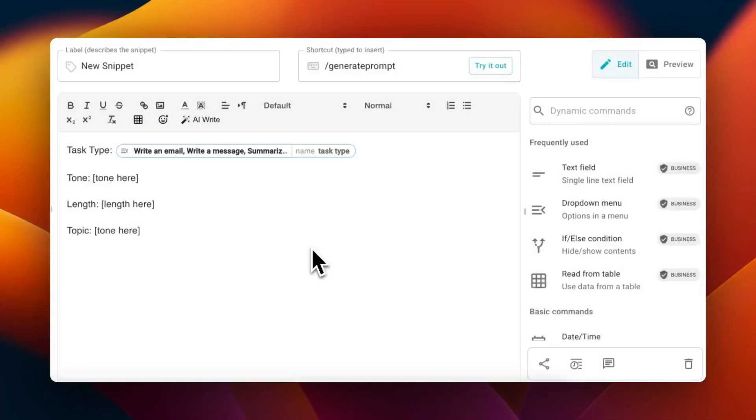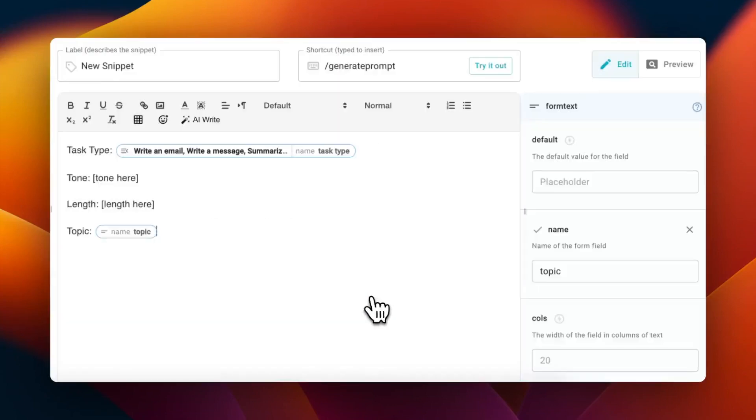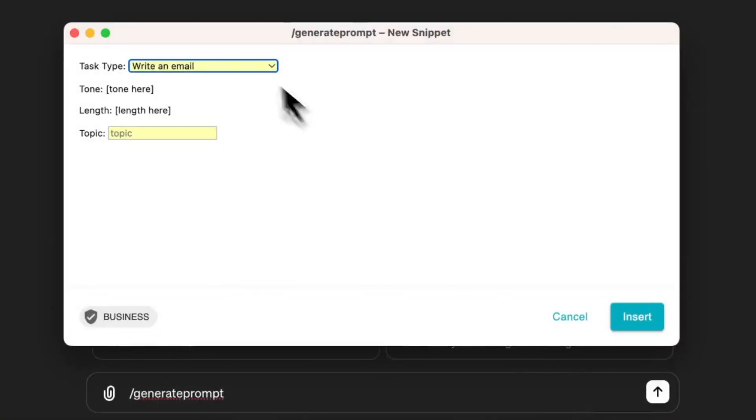You can also add text fields in your prompt so there are placeholders for things that vary between prompts. For example, the topic of the content you're looking for likely changes between prompts, so you can add a text field